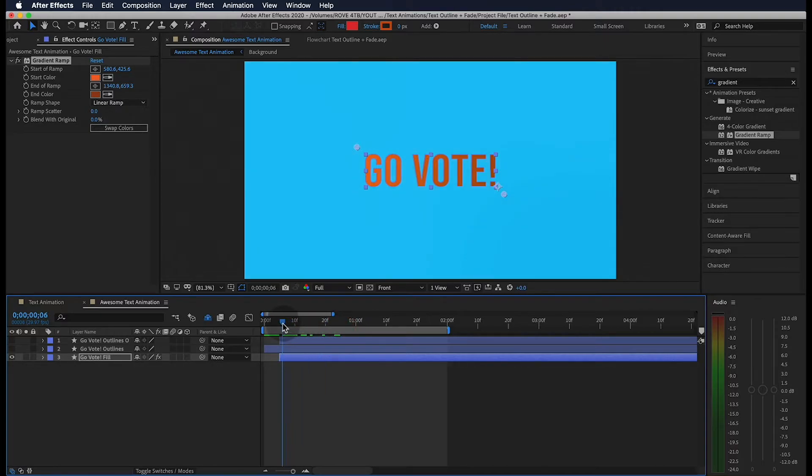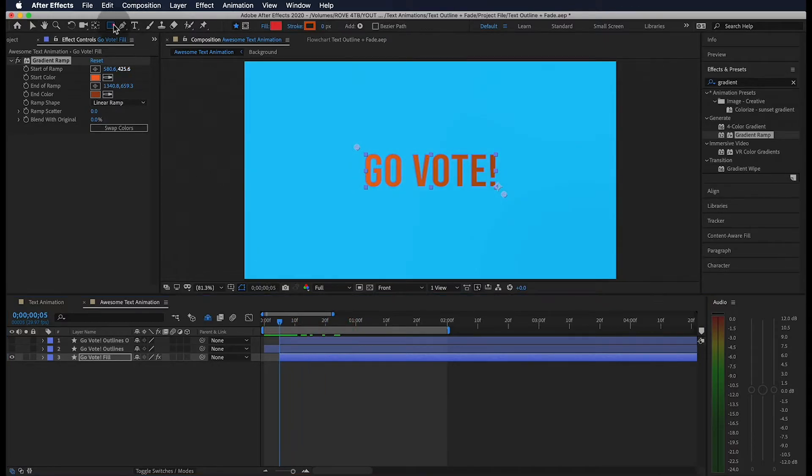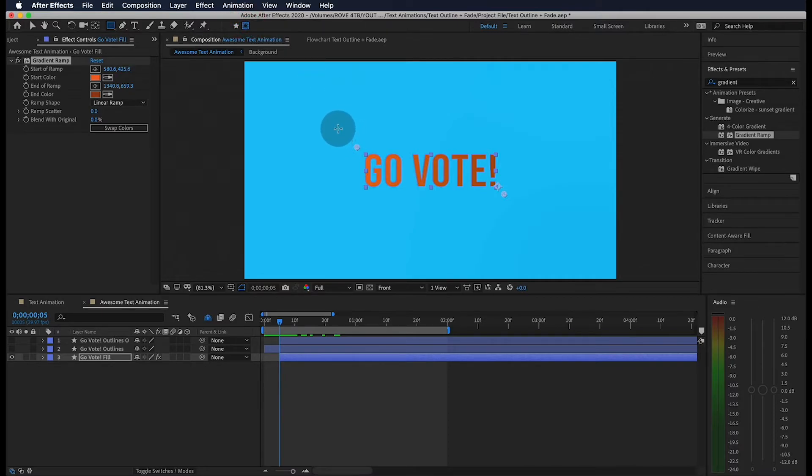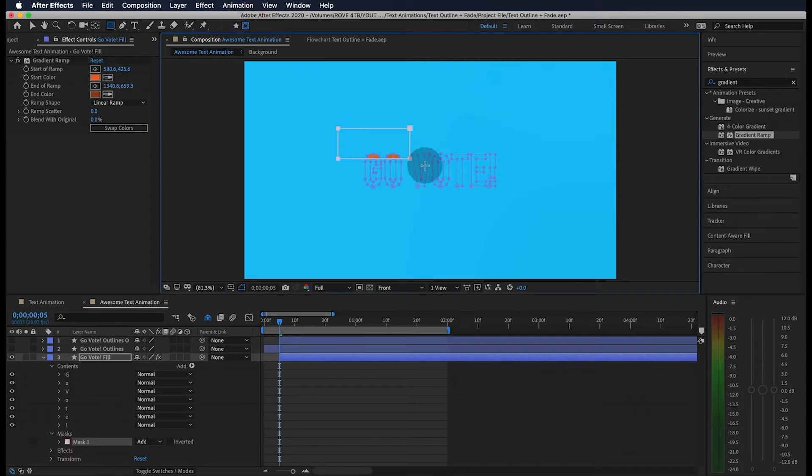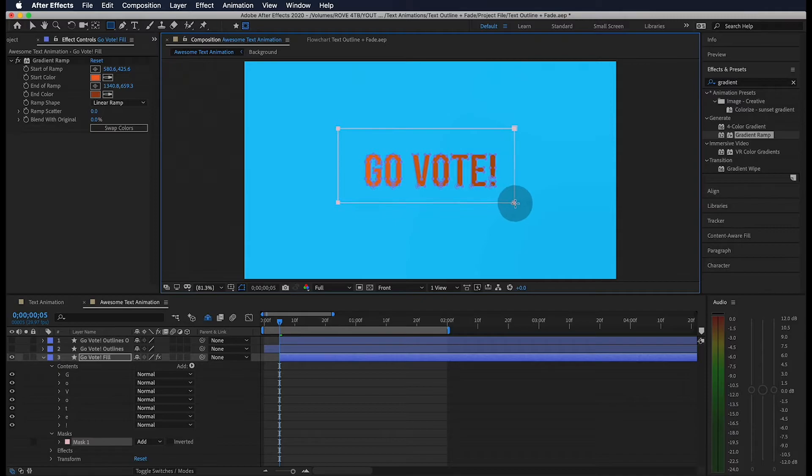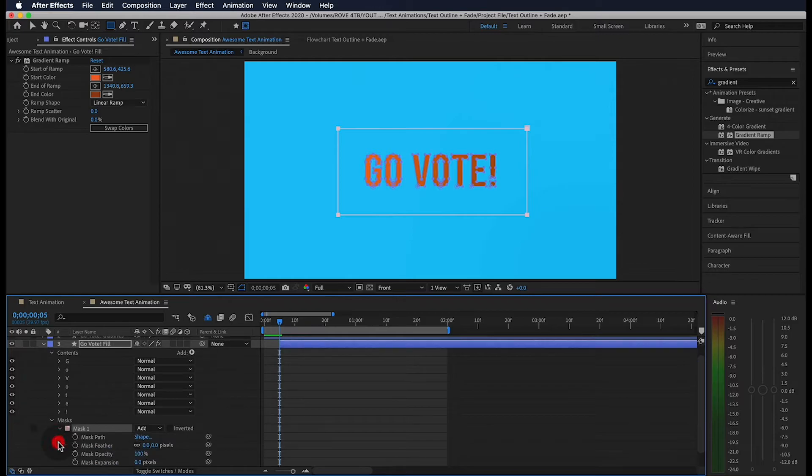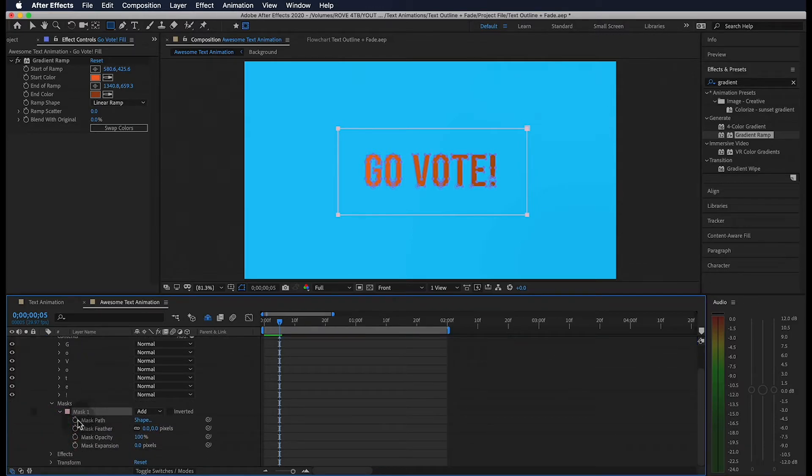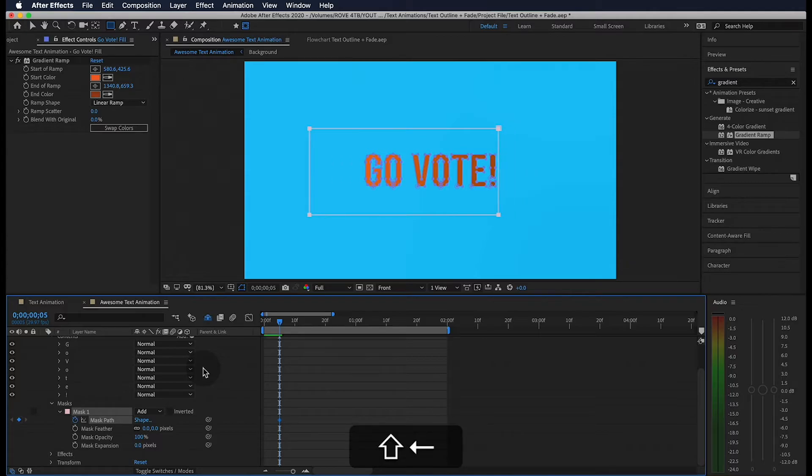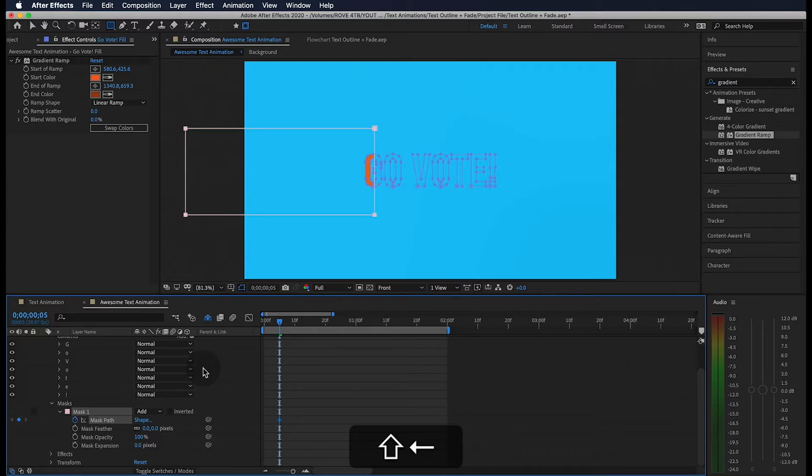Now, let's go to the beginning of our layer and grab the rectangle tool and turn on shape creates mask. We're going to make a mask with plenty of room around the edges of our text. Cool, go ahead and open up the mask and put a keyframe for mask path. Holding shift and using the arrow keys, we're going to move our mask completely off our text.